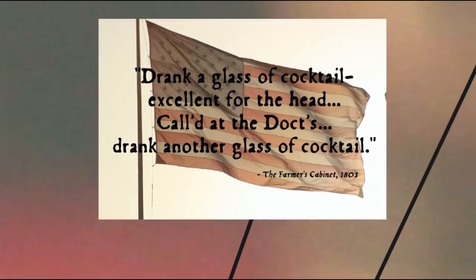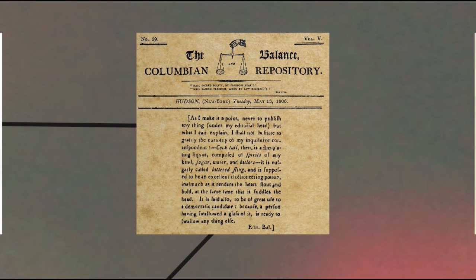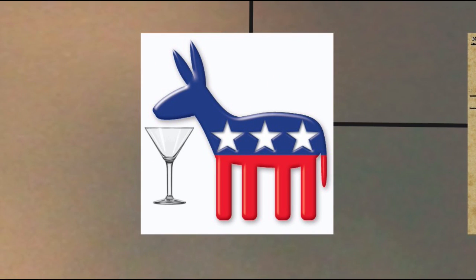The Oxford English Dictionary labels cocktail an American word in origin, with the first recorded use of the word to refer to a beverage found in an 1803 issue of the Amherst, New Hampshire newspaper called The Farmer's Cabinet: 'Drank a glass of cocktail — excellent for the head — called at the doctors, drank another glass of cocktail.' The earliest definition as an alcoholic mixed drink is from another American periodical, the Balance and Columbian Repository of Hudson, New York: 'Cocktail is a stimulating liquor composed of spirits of any kind, sugar, water, and bitters. It is vulgarly called bittered sling, and is supposed to be an excellent electioneering potion — it is said also to be of great use to a democratic candidate, because a person having swallowed a glass of it is ready to swallow anything else.'